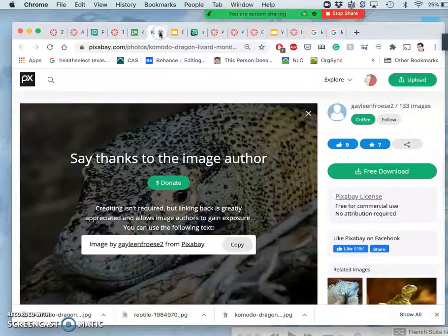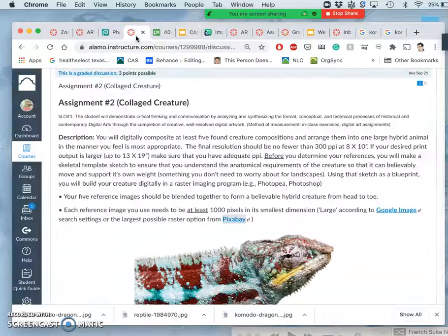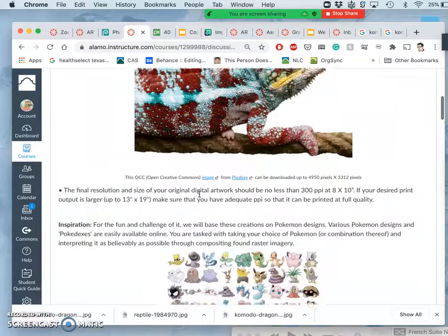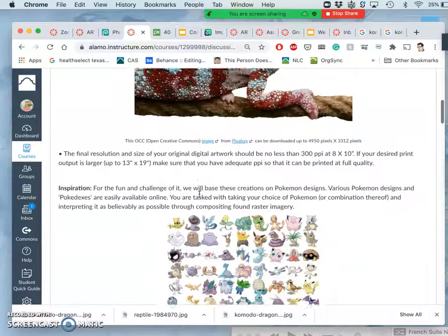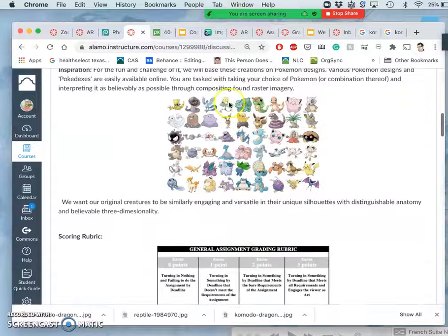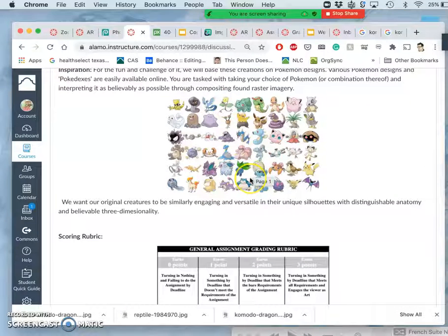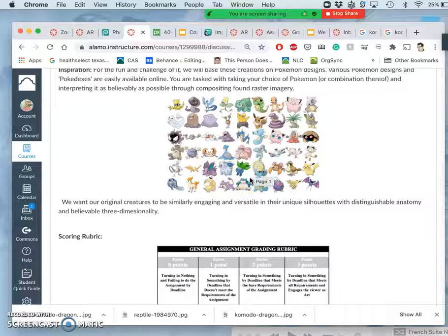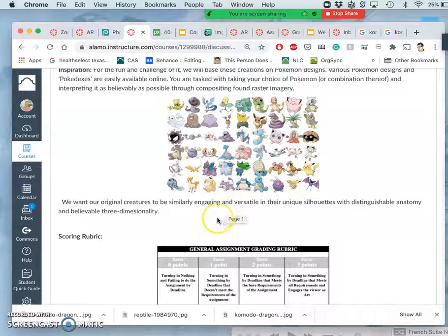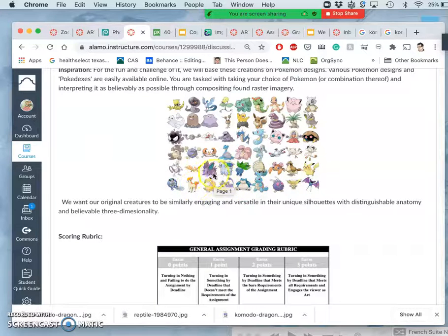But that's all just one animal, right? That's not going to give me much of a fantasy creature. So that's where our sketch comes in. I encourage you to look at Pokemon, especially if you have no idea what kind of fantasy creature you'd be interested in. There are hundreds of Pokemon, and what's really helpful is their silhouette.